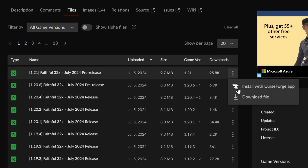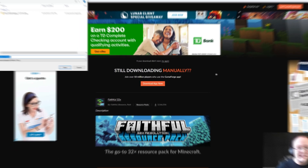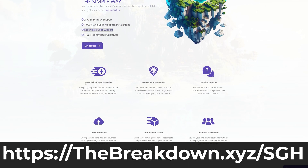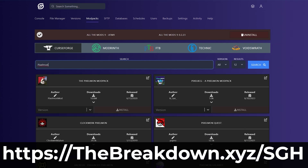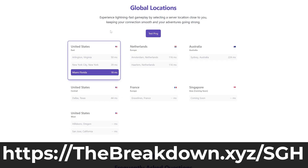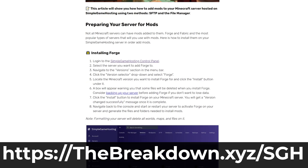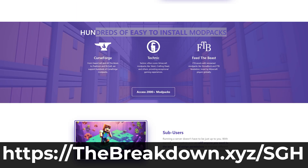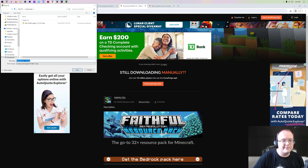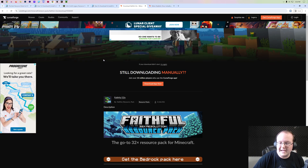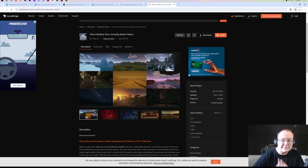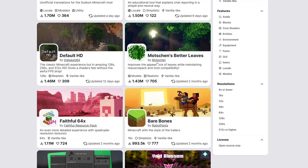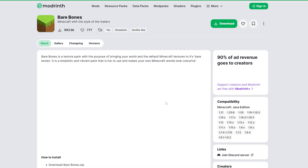Go ahead and download this version and click Download. While it's downloading, another place worth mentioning is Modrinth — also on CurseForge — and Modrinth is super popular for downloading texture packs. Here's an example of some packs available on Modrinth, like Bare Bones. I'll go ahead and grab Bare Bones since it's on Modrinth.